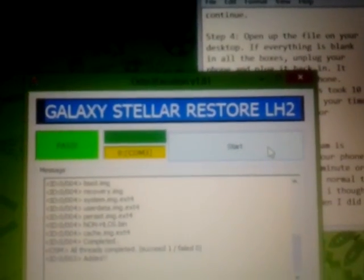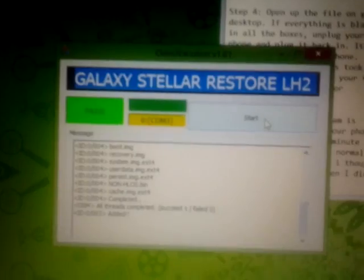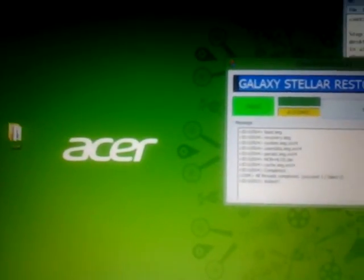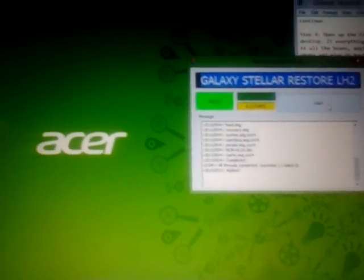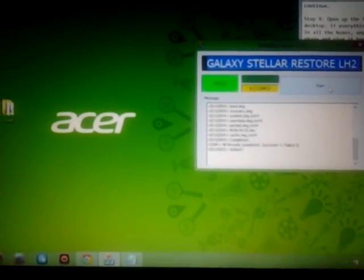It'll be like a 10 minute process, at least that's how long it took for me. It might take longer, it might go faster, depending on your phone and your computer.